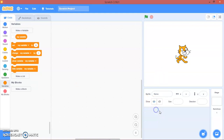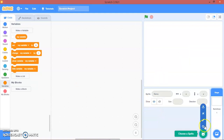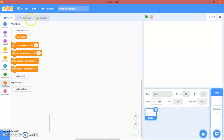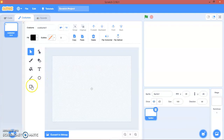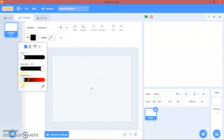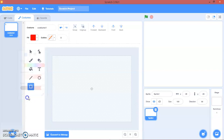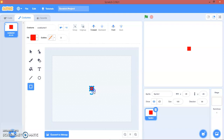First, delete the Scratch cat. I'll use a sprite. I'll make it as simple as possible. Hold shift to make a perfect square. There we go. Hold this layer.